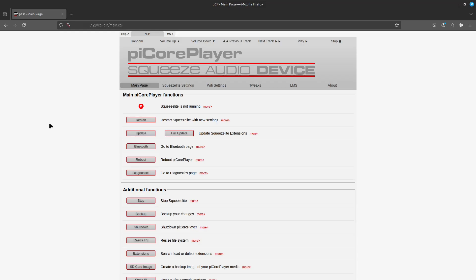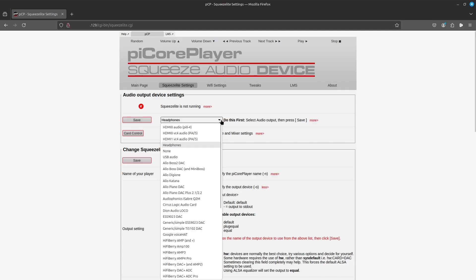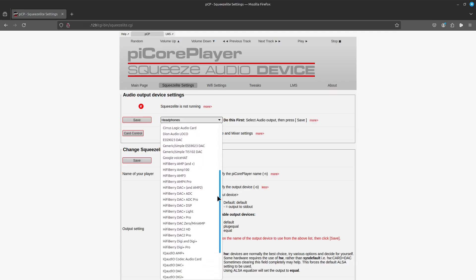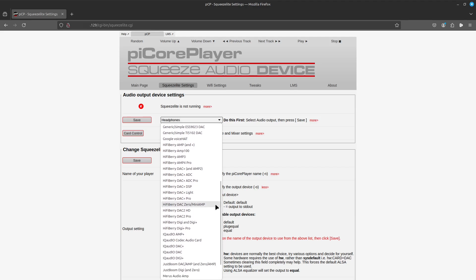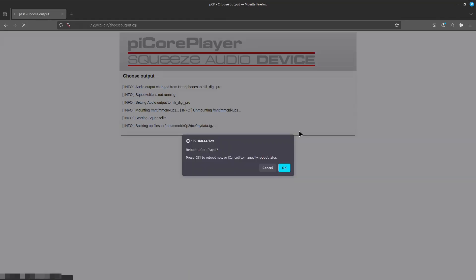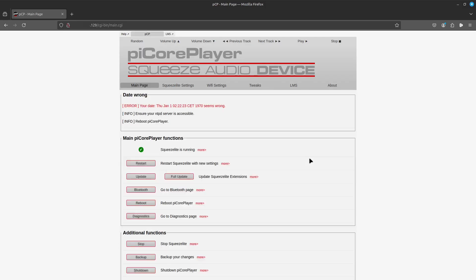Here we are with a fresh install of Pi Core Player. You can see here that Squeeze Light is not running, and that's because we have no output device configured. If we go over to Squeeze Light settings here, we want to scroll down and select the HiFi Berry Digi Pro and hit save. And now you're prompted to reboot, so reboot. Okay, I don't know what the wrong date is, but the important thing is that Squeeze Light is running.